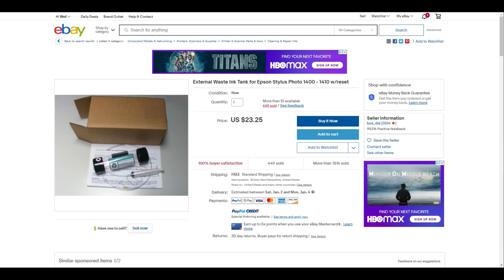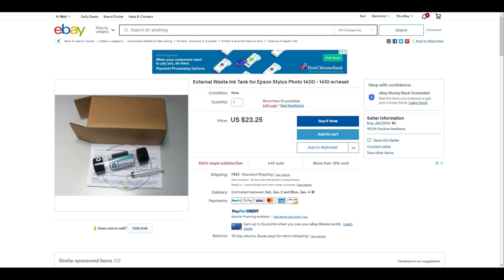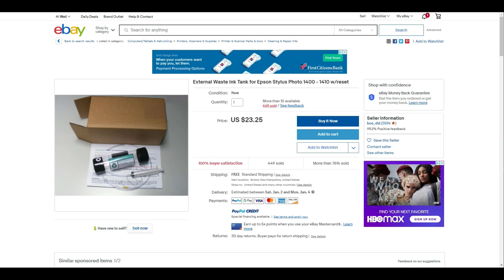After you use the software to reset the counter, now you'll physically have to install an external tank to hold all those waste inks. One way you can do it is go to eBay and normally goes for $23. Frankly, there's nothing worth $23 in the package. Or you can just do it yourself.